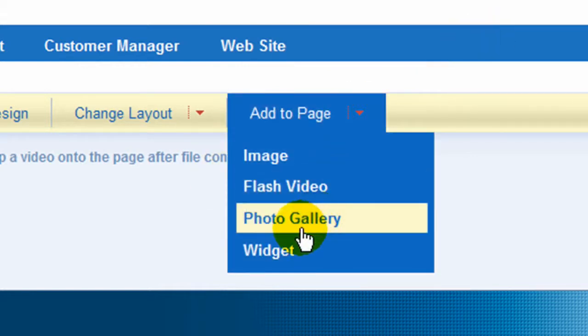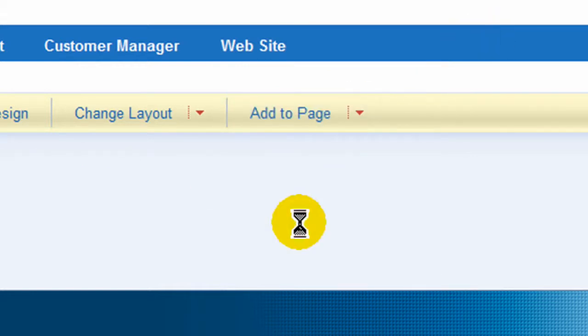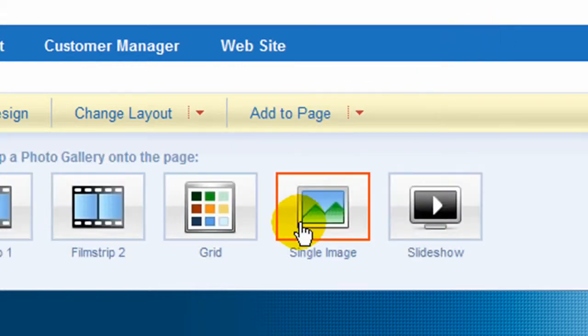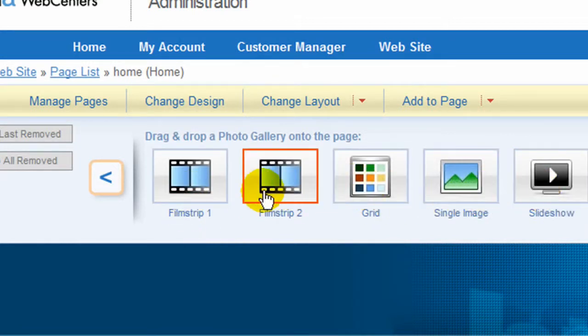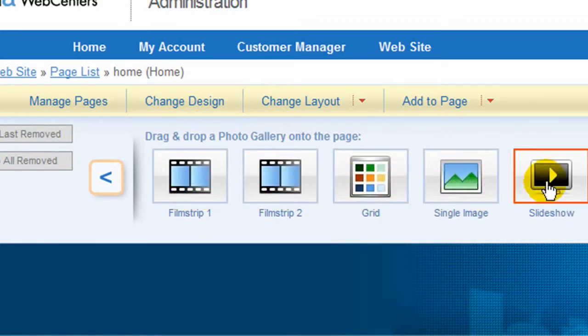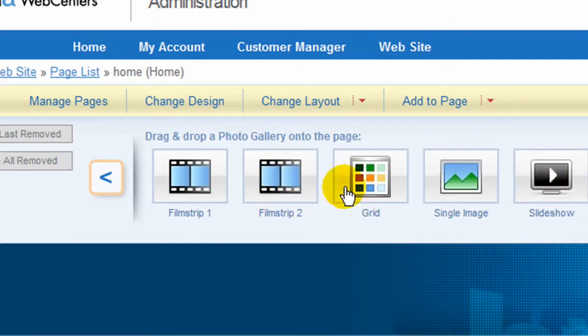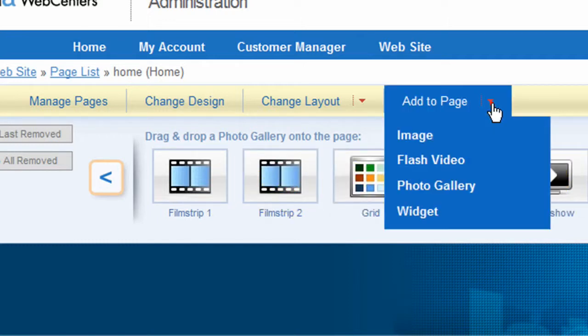If you wanted to add a photo gallery, you have the option to select whichever one and how it works. And there'll be other video tutorials for this also.